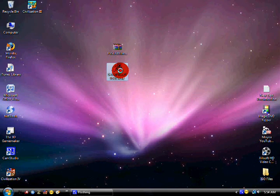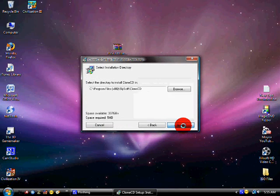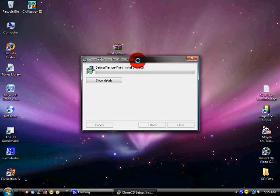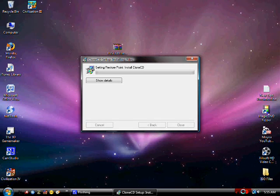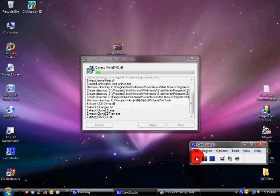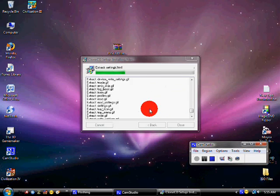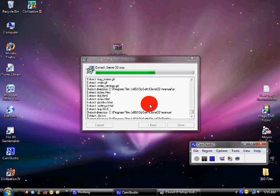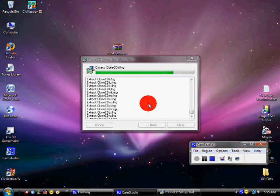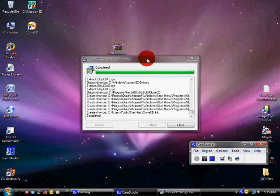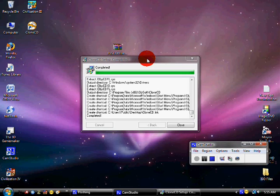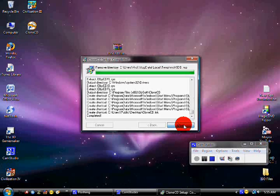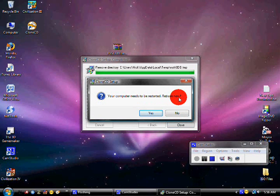And then you want to install this, install CloneCD. Just keep clicking next and then it'll start installation. I'm going to pause this until it's done. It's beginning the installation, shouldn't take too long. Alright, so now it's done. Just click close, restart. I'm going to click no.